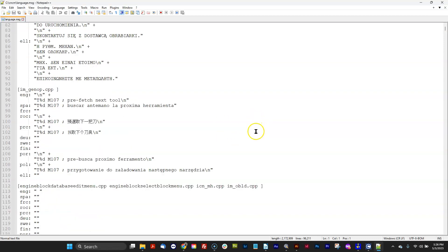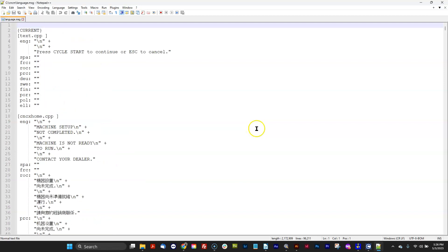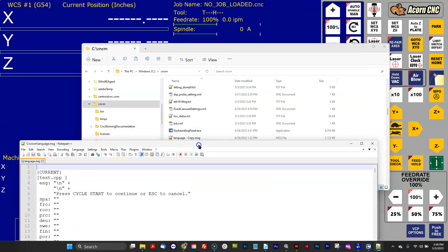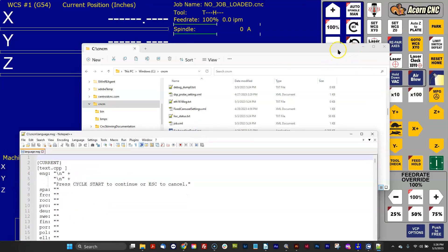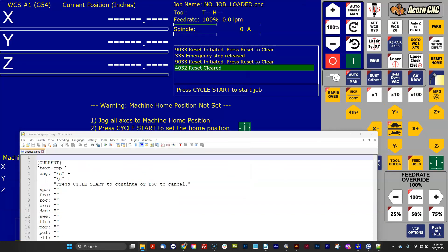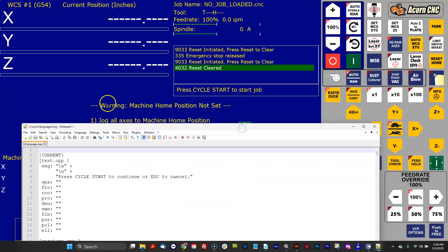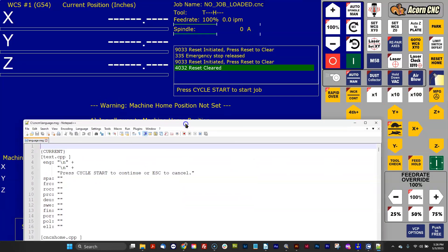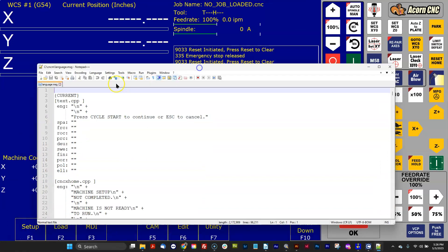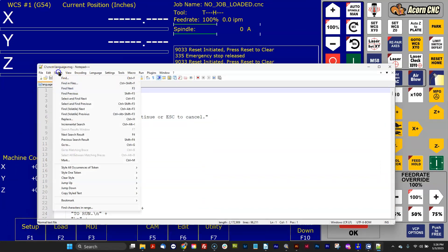So there's all the different languages that are supported with the parameter are already in here. And in this case, I want to change the word warning right here in English to German, and we're going to change it to Achtung. So we're going to do that.